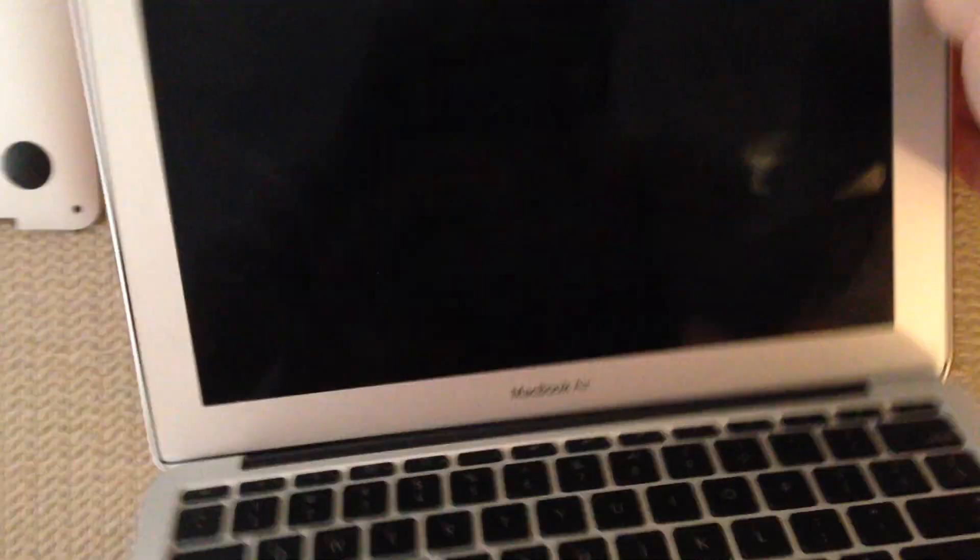And that's how you can turn on a MacBook Air without having to use the power button on the front. I hope you enjoyed this. Thanks very much.